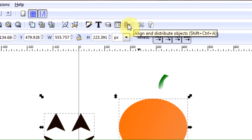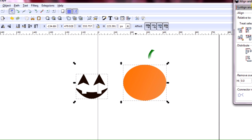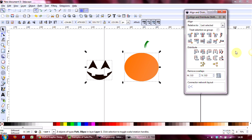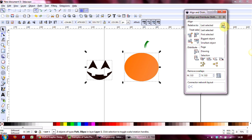I'm going to go up to the align and distribution tool, which is that tool there. Click on that, just bring that out a little bit. Make sure that the drop-down box says the last selected—it usually does, but just to be double sure.